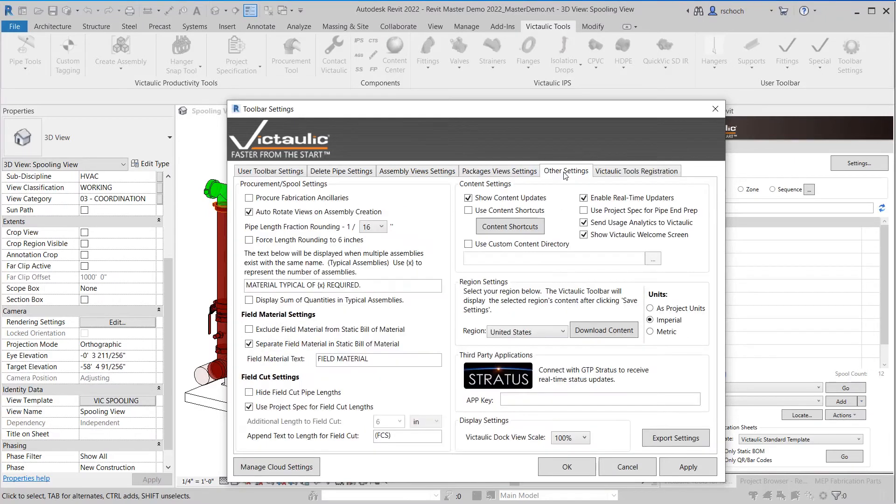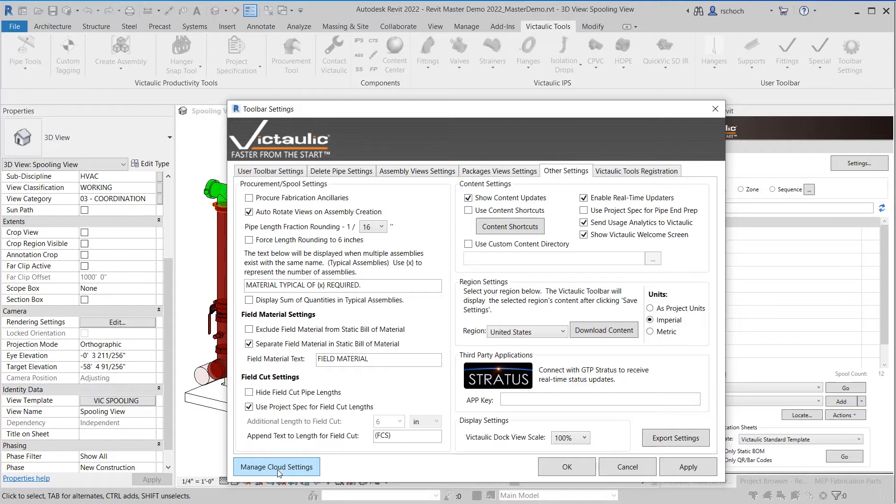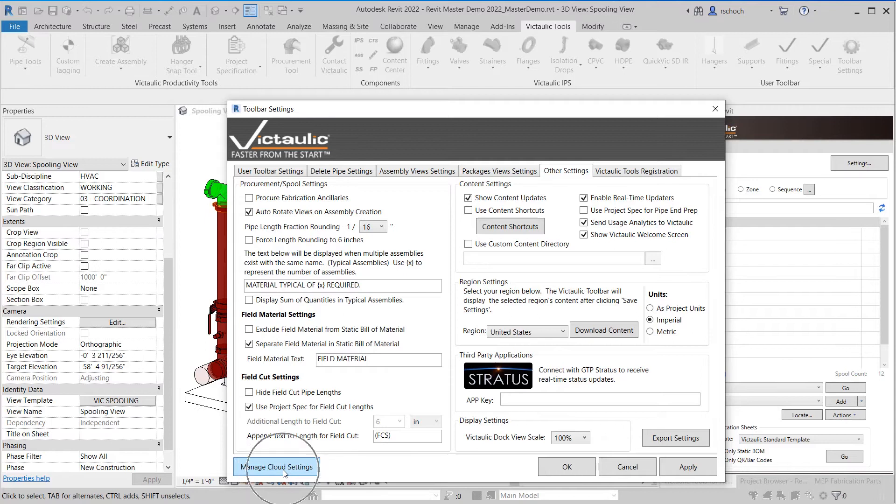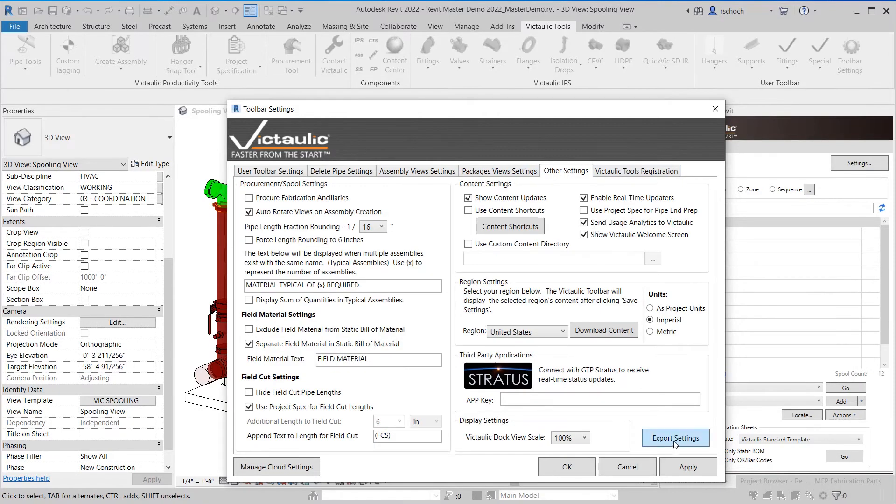When I go to the other settings you'll see that there's a specific button just to export that tab. So you can export all the settings like you did in the past by using the manage cloud settings button down here on the bottom left or if you want to export individual tabs within this menu you can utilize the export settings right here.